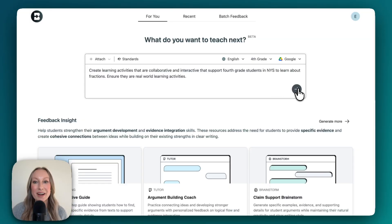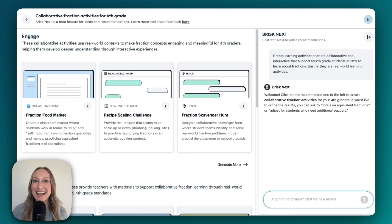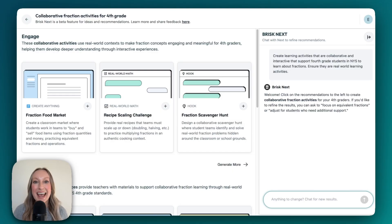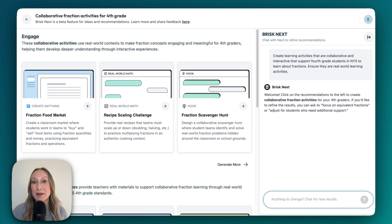I'm going to click the arrow. Brisk has gone ahead and generated all of my instructional materials. From here, I can always refine using the chat, edit prompts, customize anything I'd like, build a bundle, and then share however I'd like with my colleagues or with students.